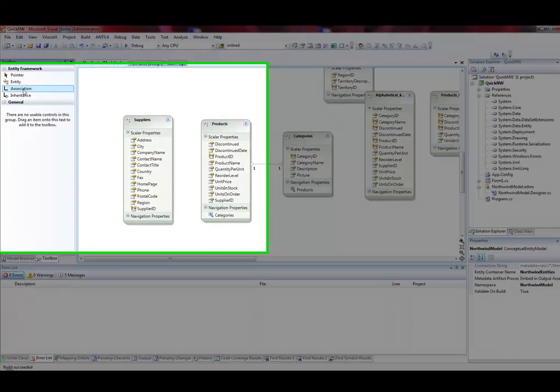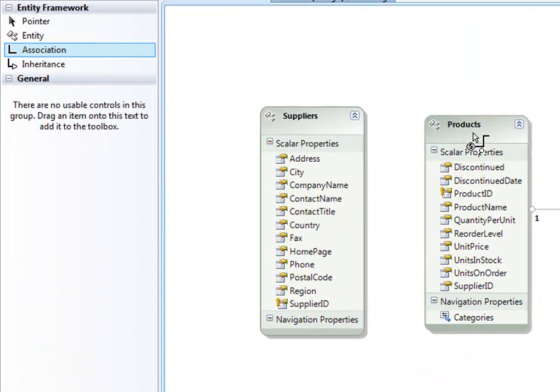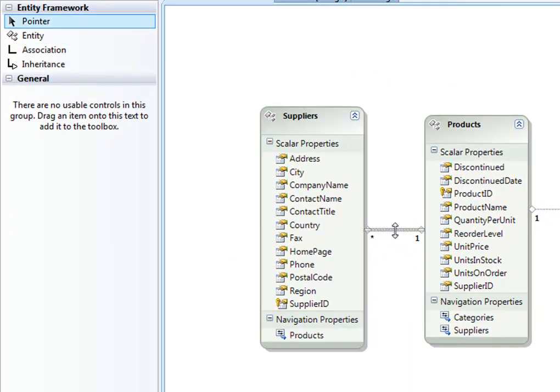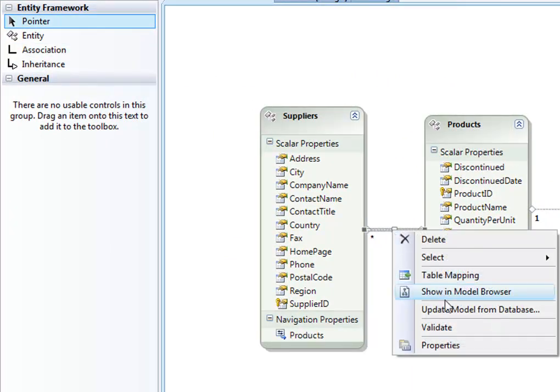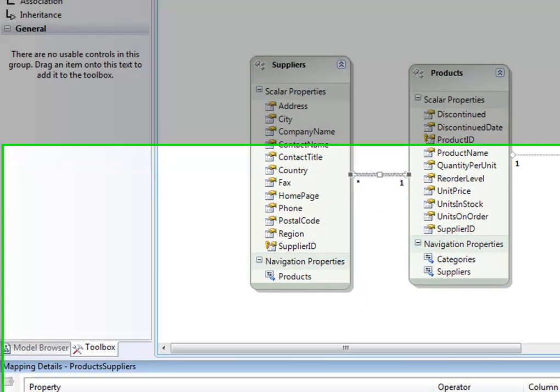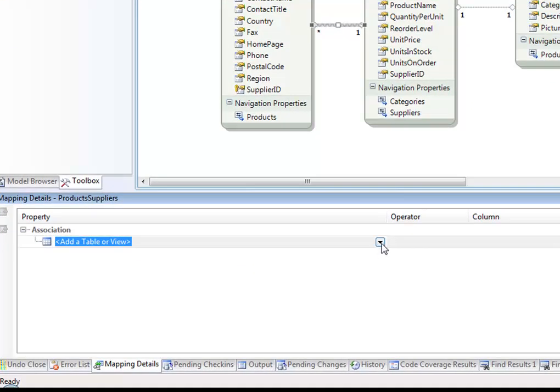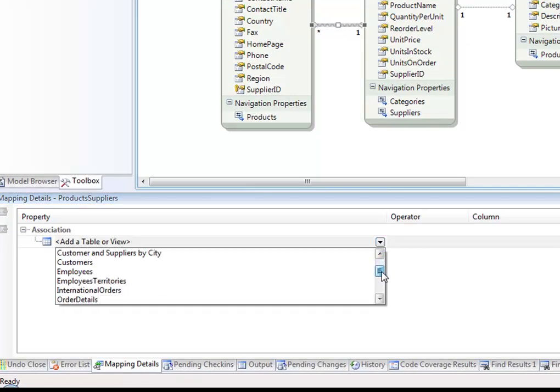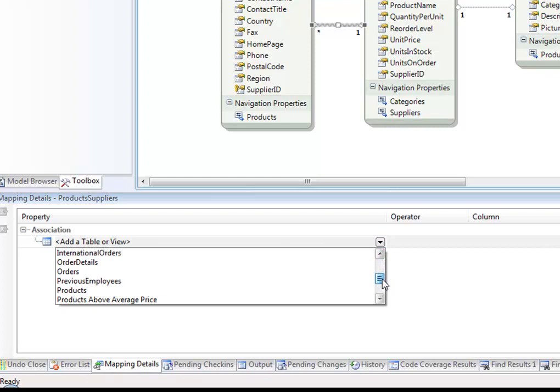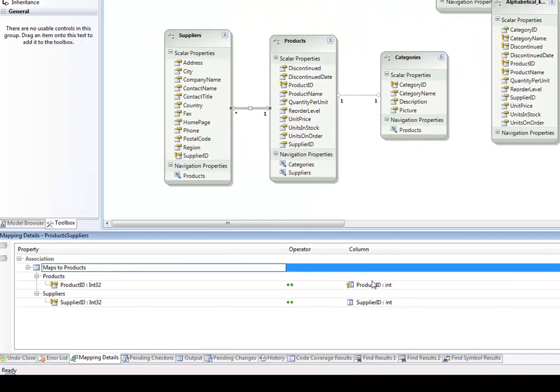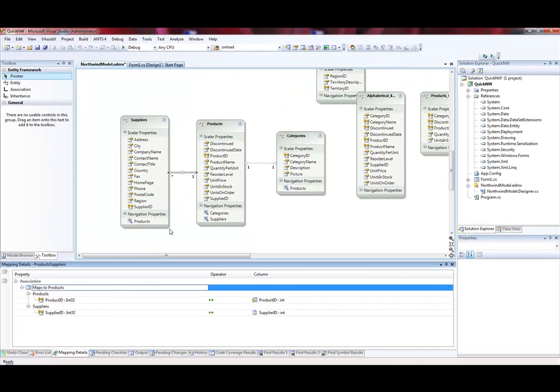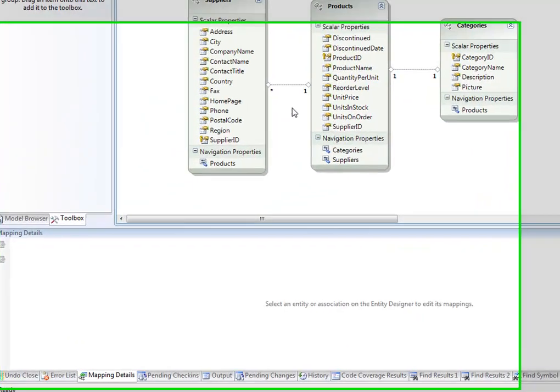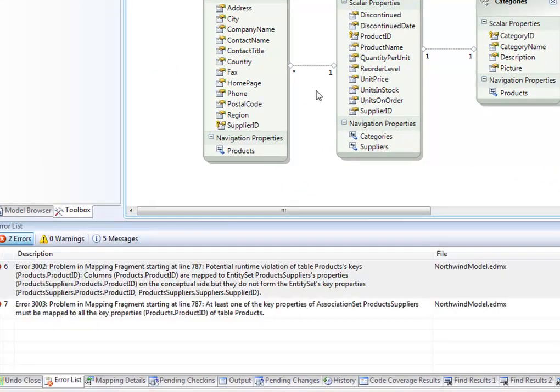Here we are in Visual Studio and I'm going to select an association between products and suppliers. Note the little bracket here, and now say table mapping. I am going to choose products. So now you'll see that products maps. Product ID maps to product ID. Supplier ID maps to supplier ID.